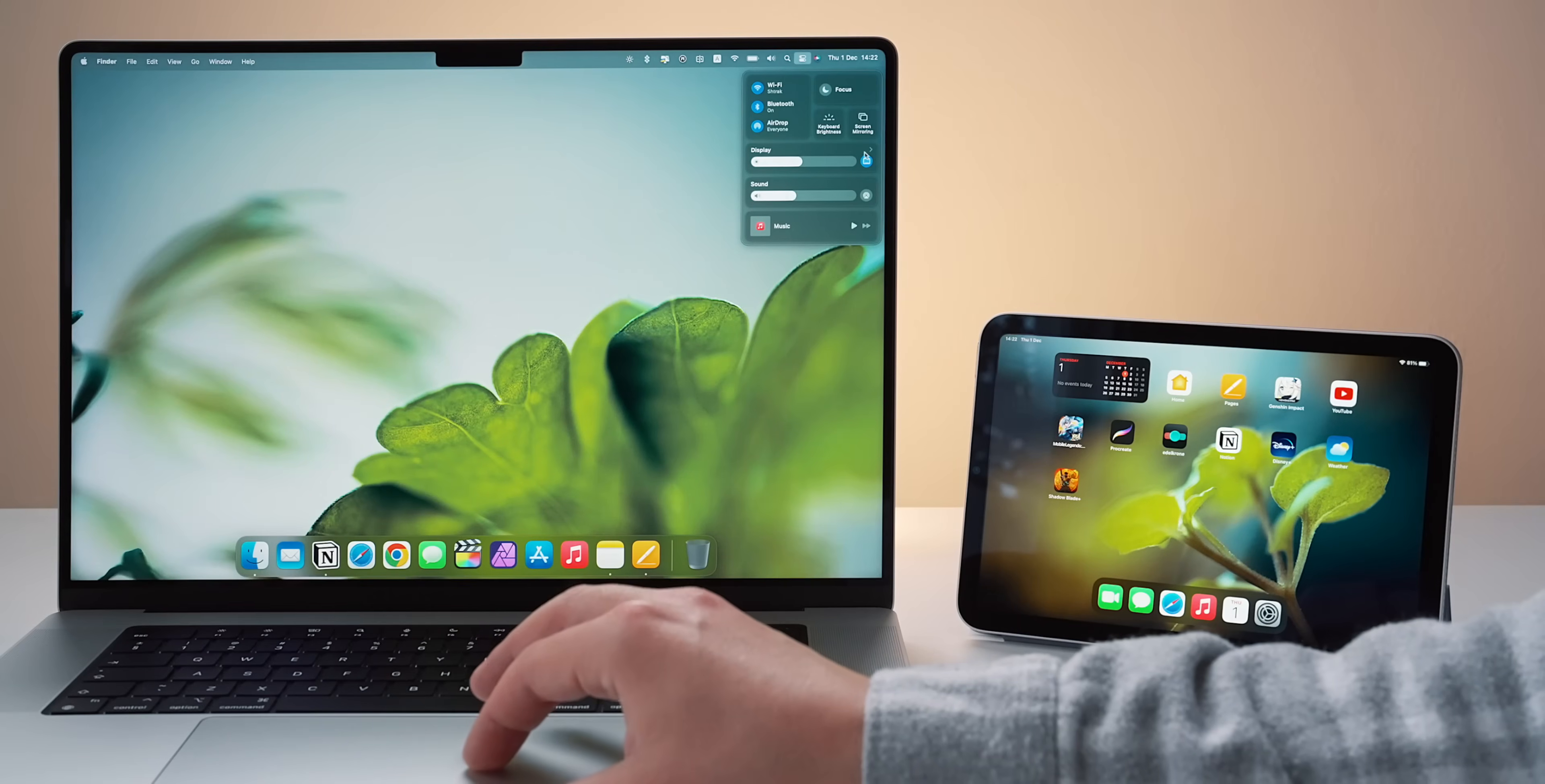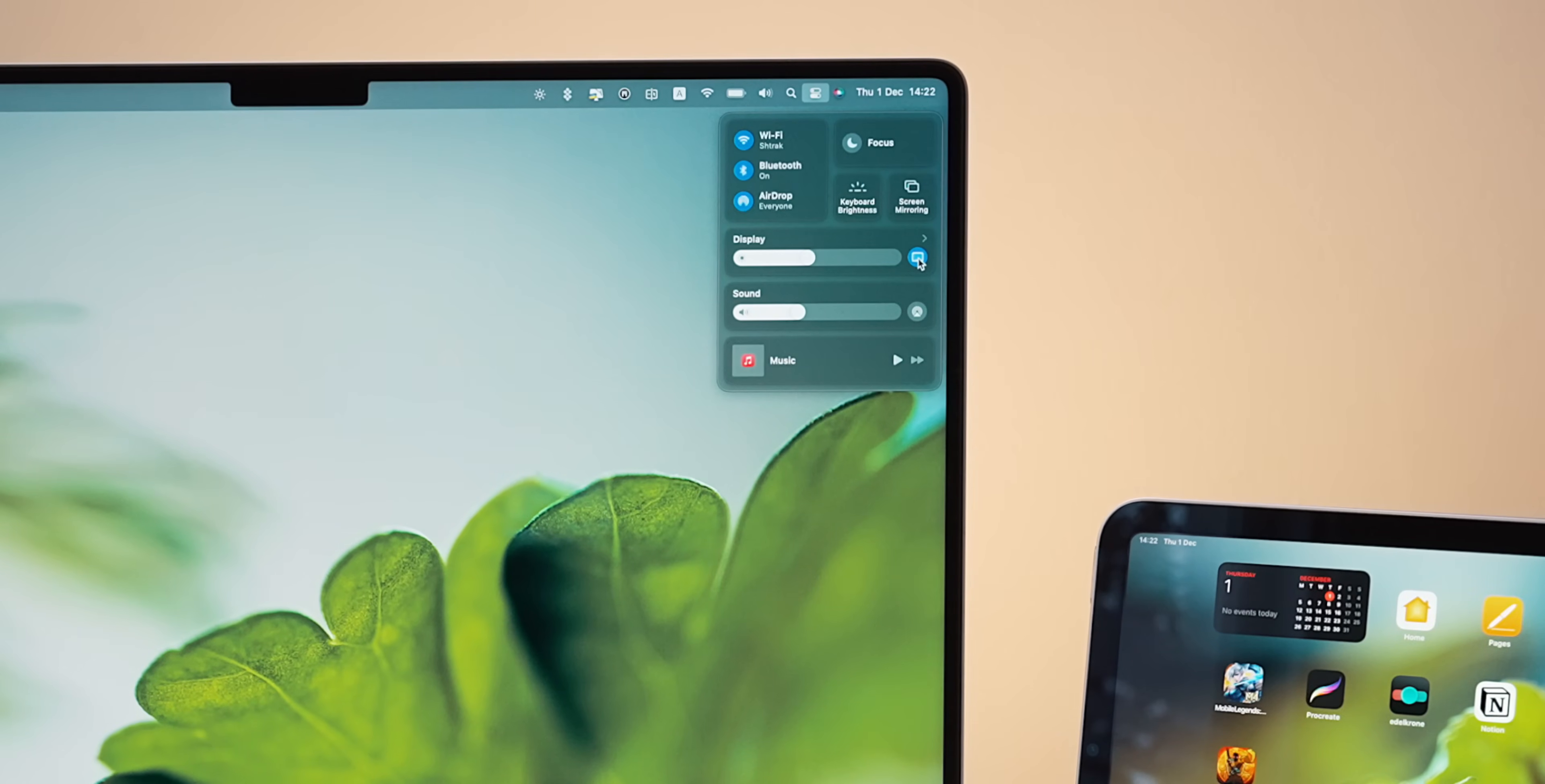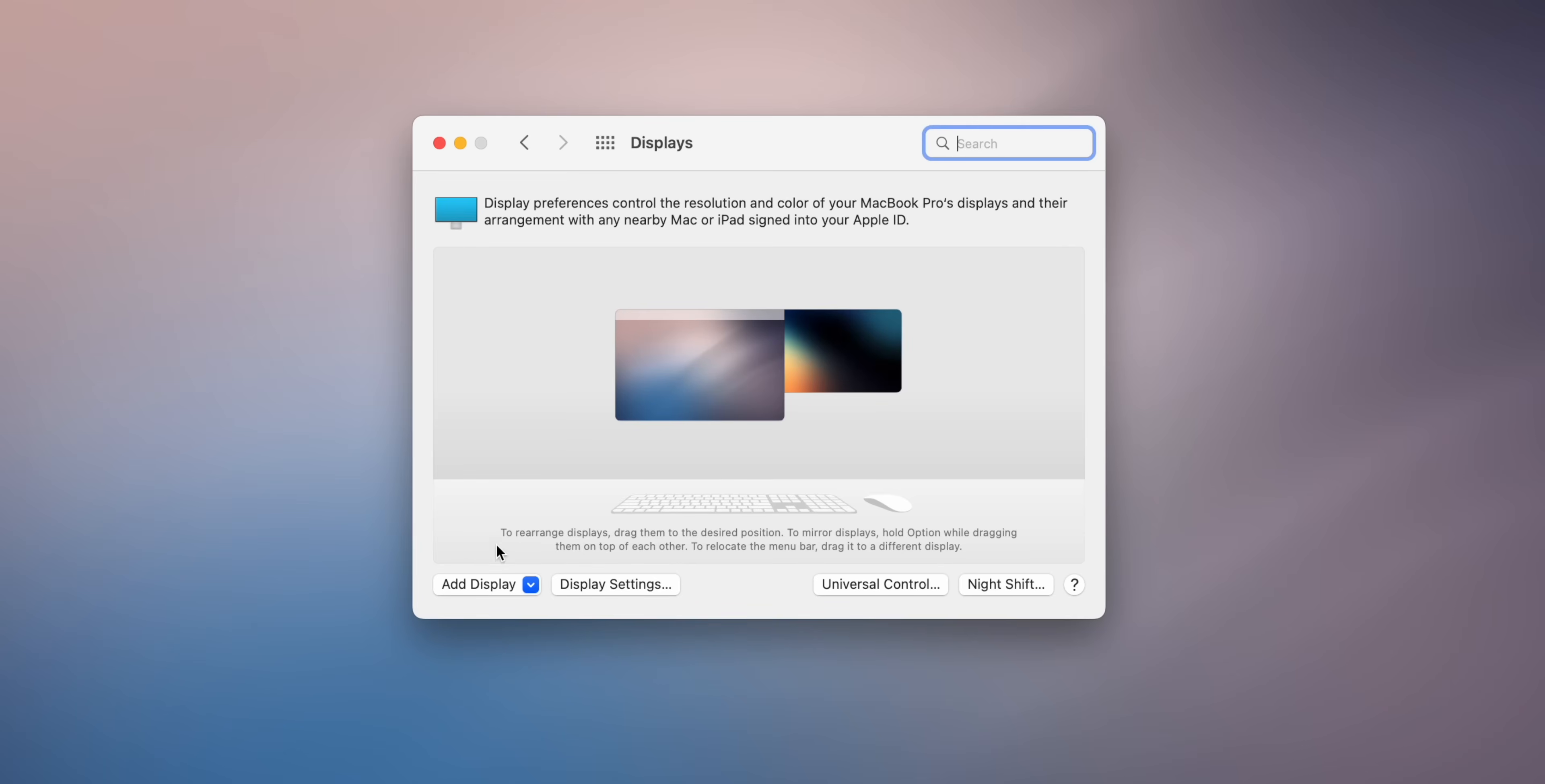Another option to establish this connection is to go to control center and click on the display icon right next to the brightness level. If you want to tweak the position of the tablet relative to the monitor of your Mac, you can go to System Preferences and Display to relocate them accordingly.